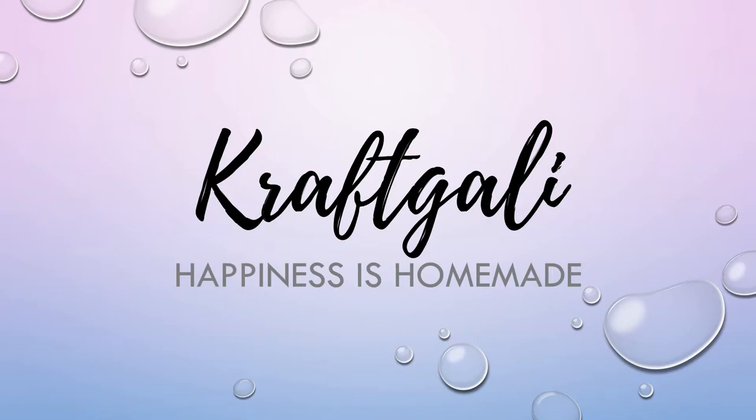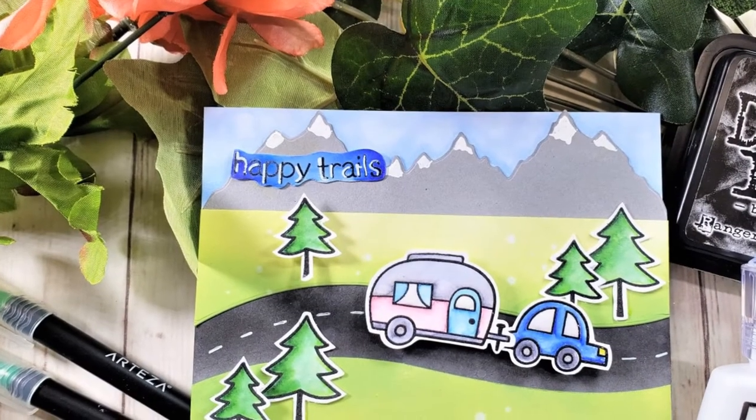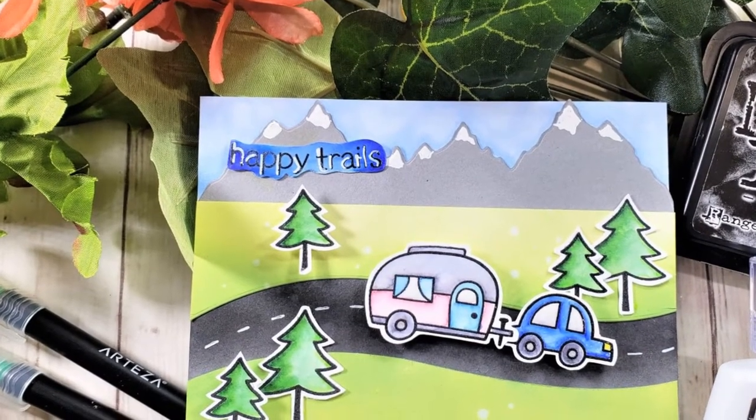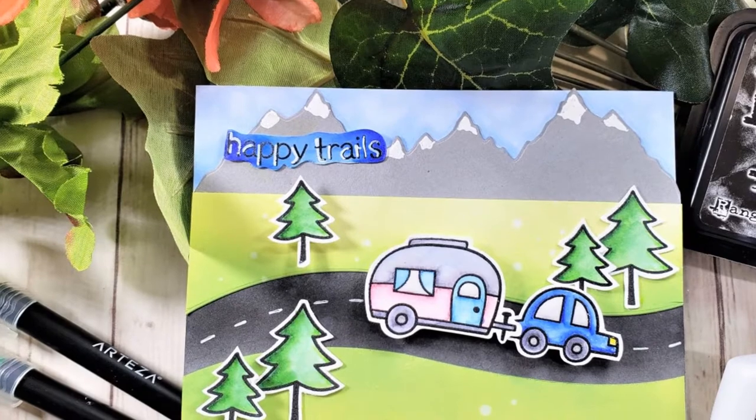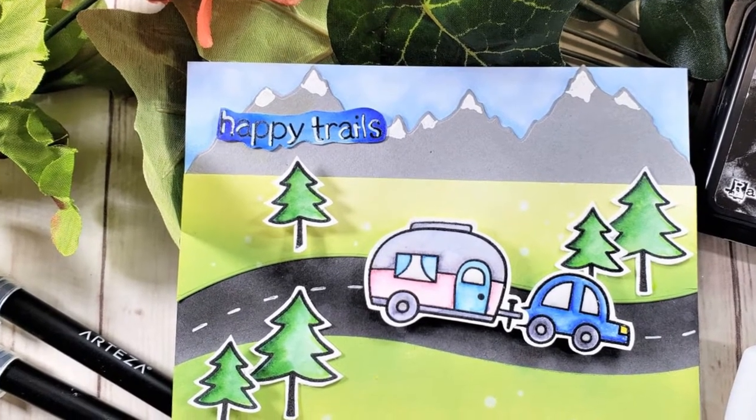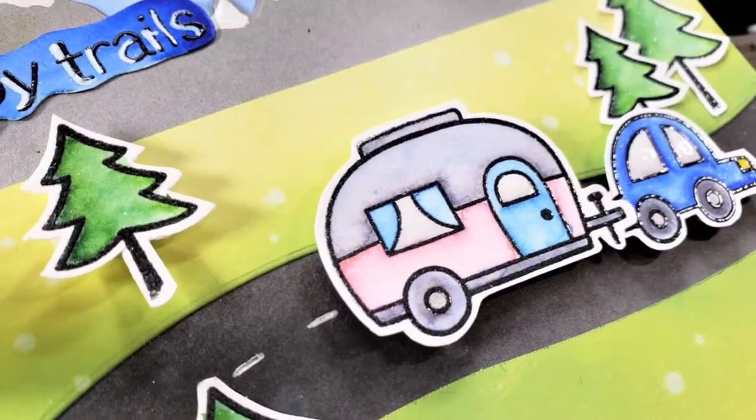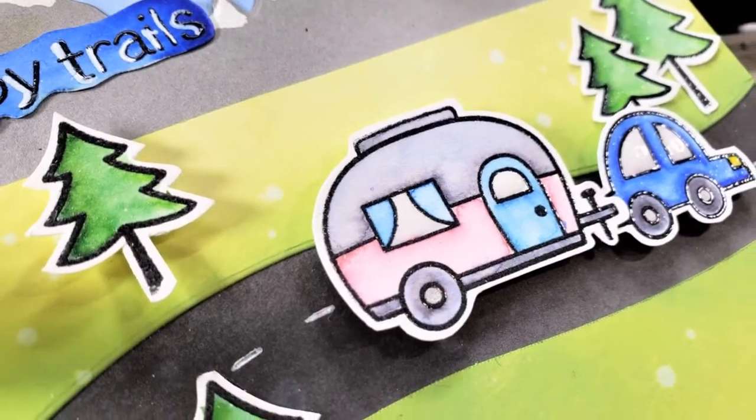We are going to be doing a design team project for Craft Galley and using this Lawn Fawn Happy Trails stamp set. I love this stamp set.